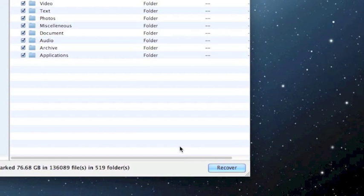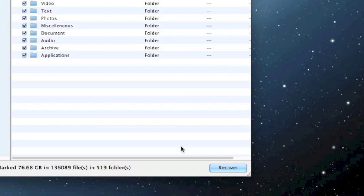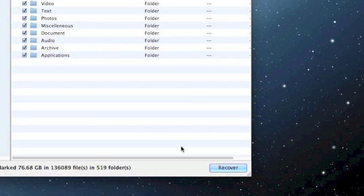One thing to keep in mind: you need to recover the files to a drive that is separate from the drive that you just scanned. It may not let you recover to the same drive, so I recommend that you plug in some kind of external device. Or if you have two hard drives on your computer, you can recover the files to a different drive from the one that was just scanned.